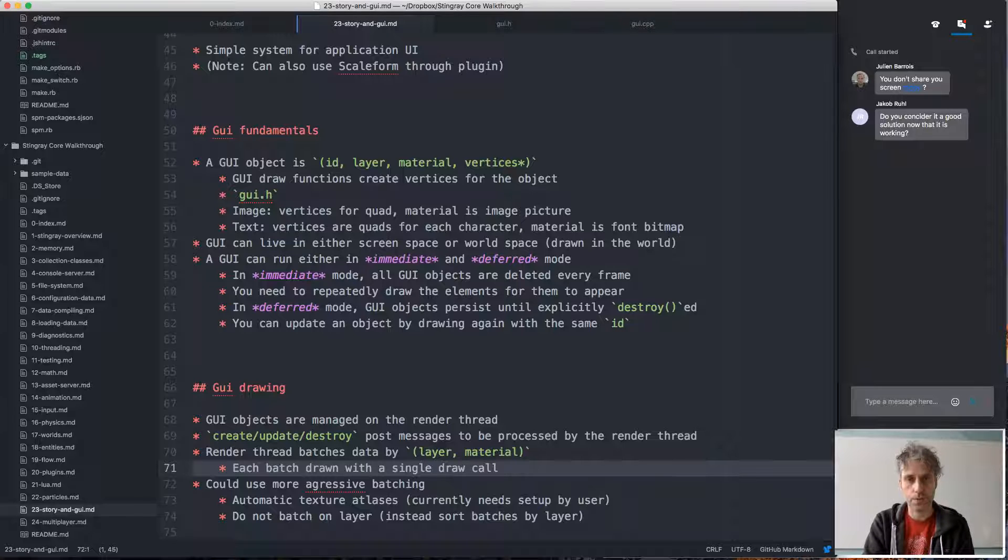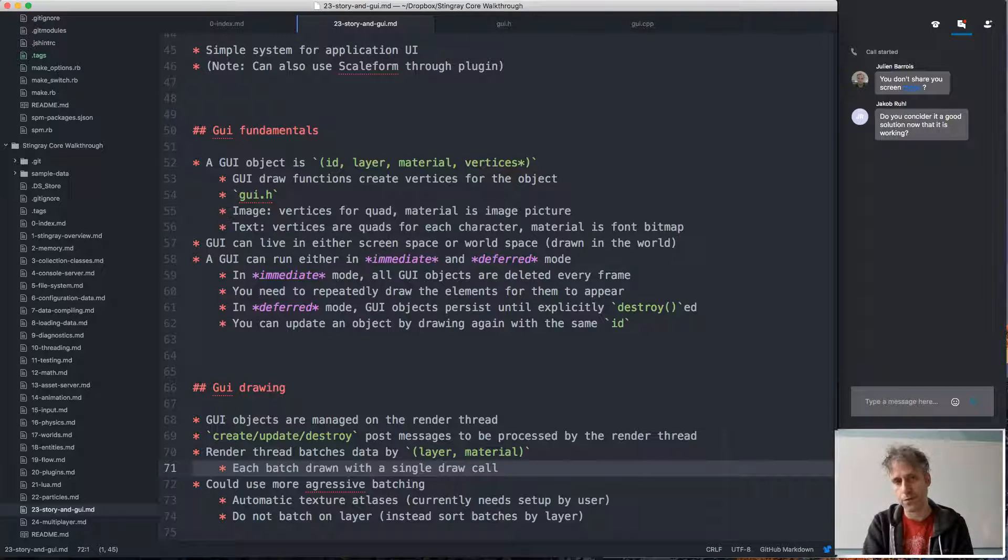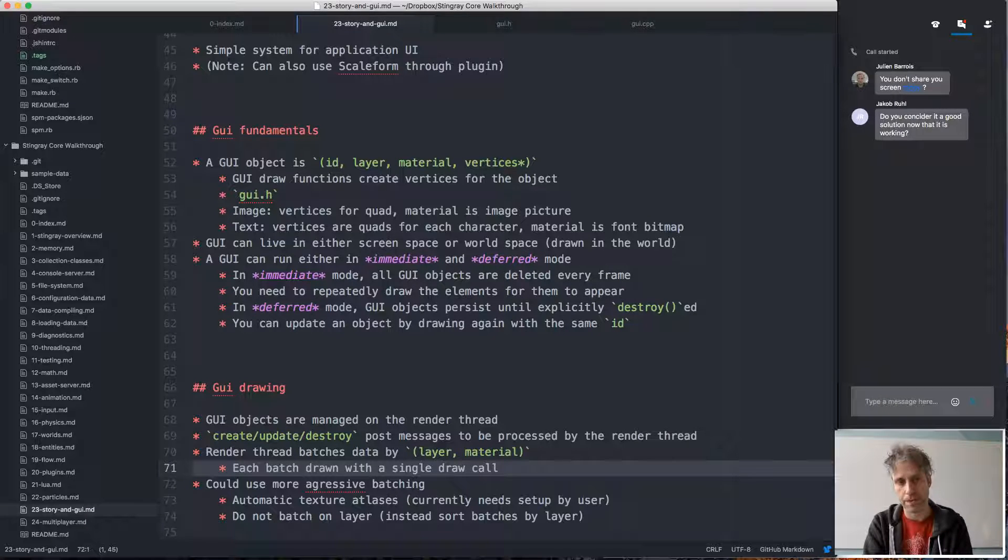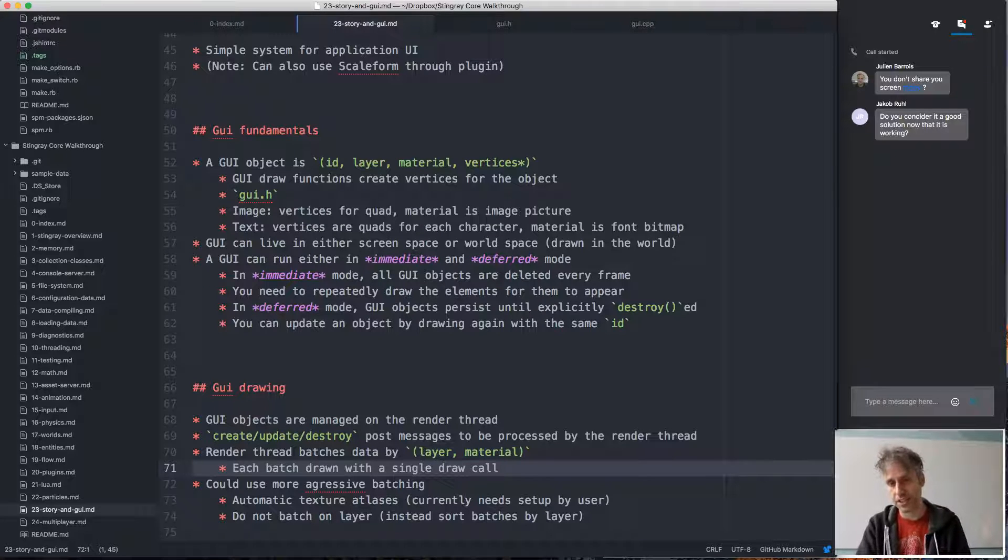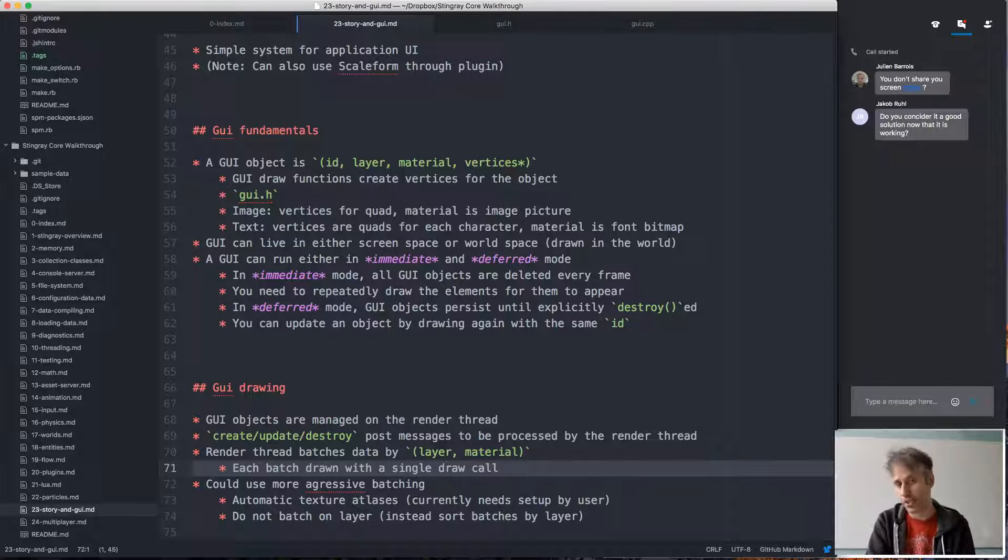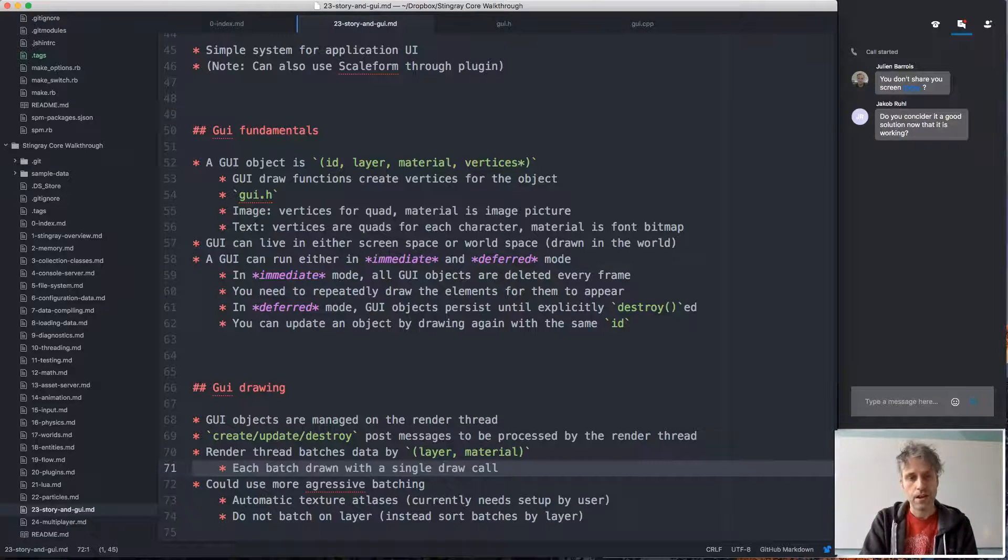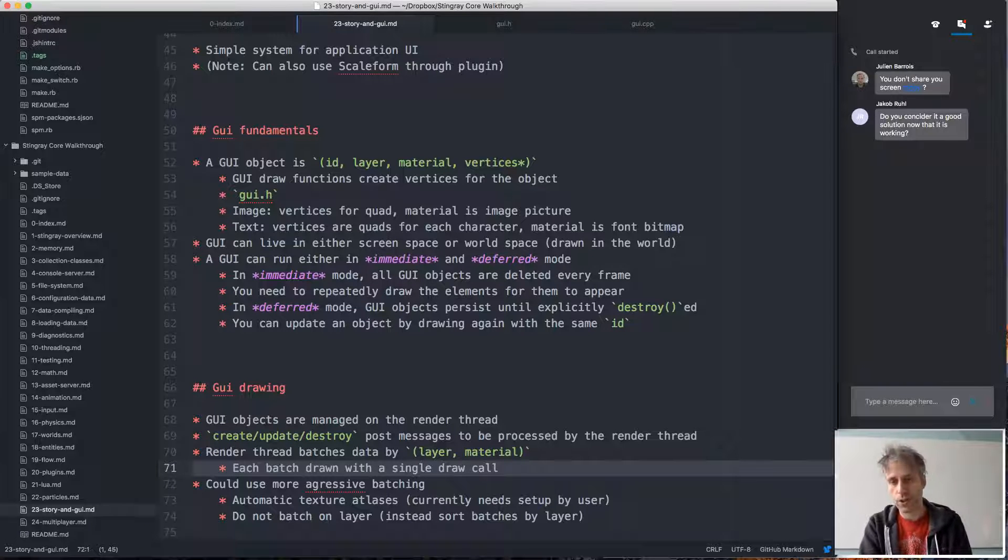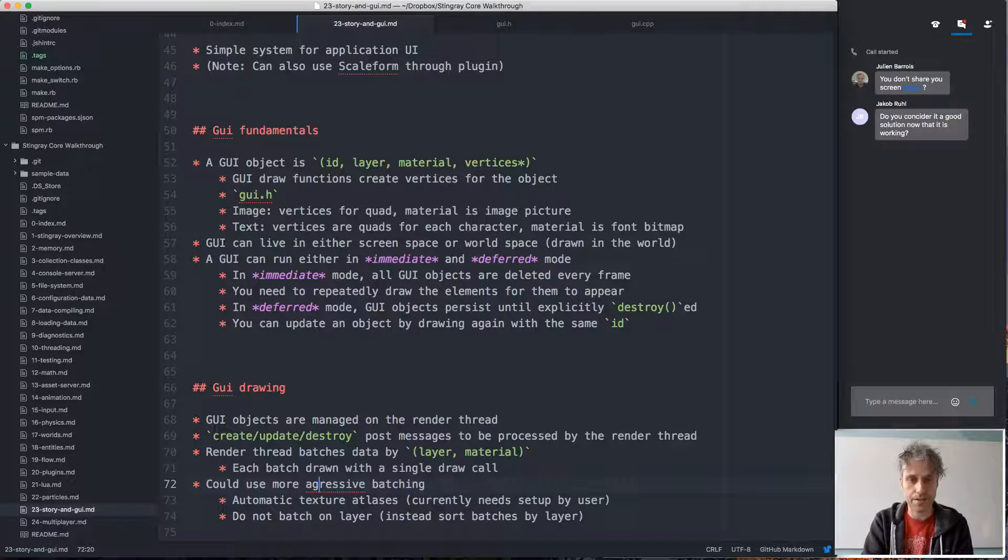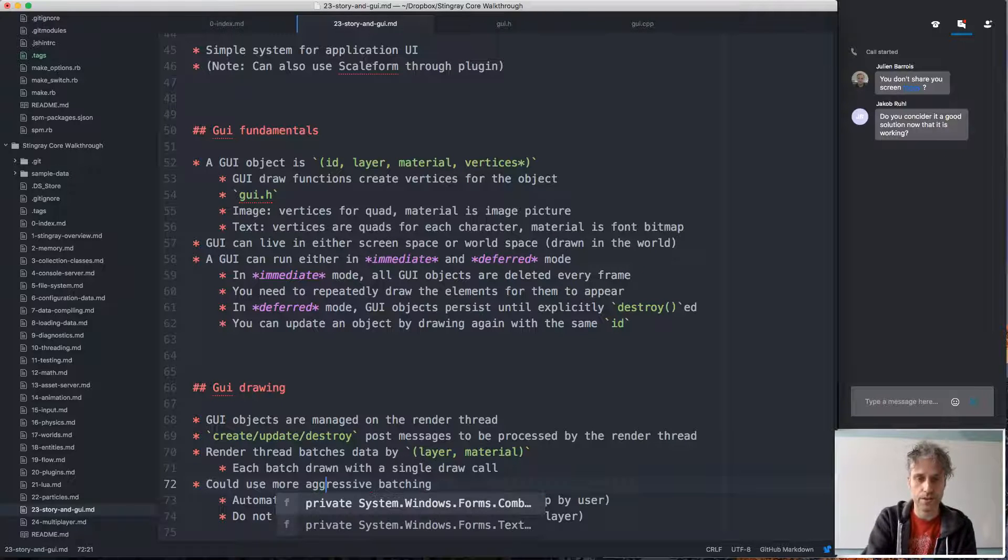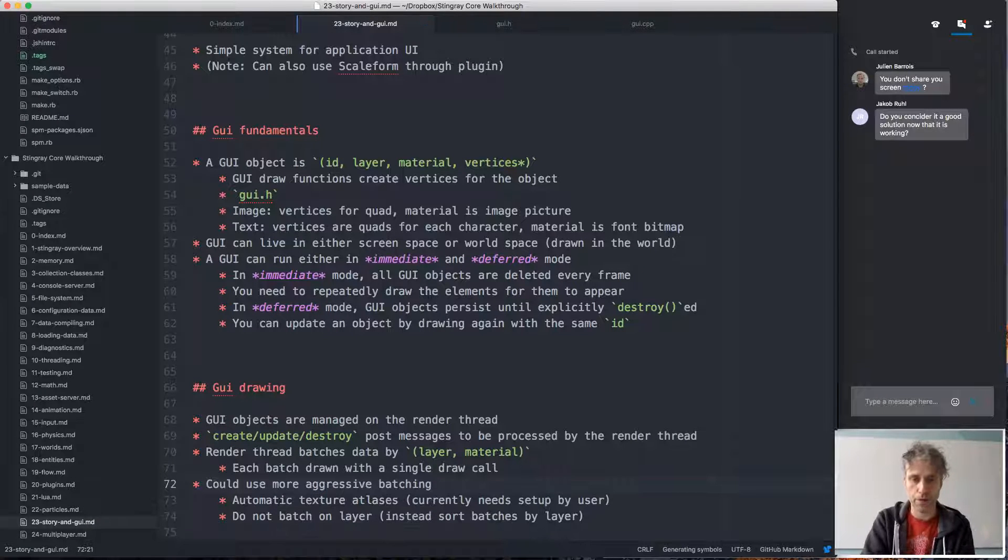So when we call an update, when we call update for a particular UI object, the render thread will do a lookup on the ID, find the position of that object in the batch, and update it or move it to a different batch if it needs to be moved because the layer or material of the object changed. So it's really a quite simple system, but also quite powerful. You can do most kinds of things you want to do with it.